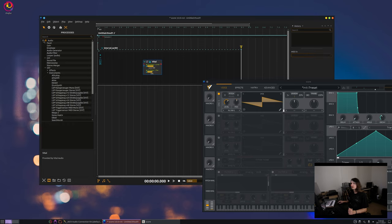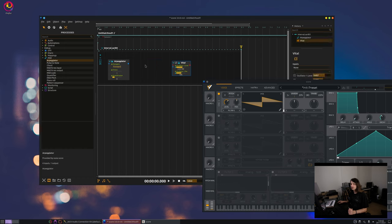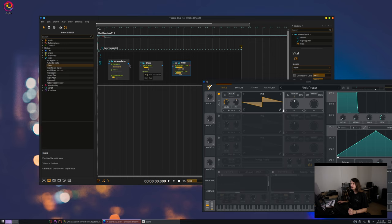So let's use for instance the arpeggiator. And then let's make some chords out of our arpeggios.